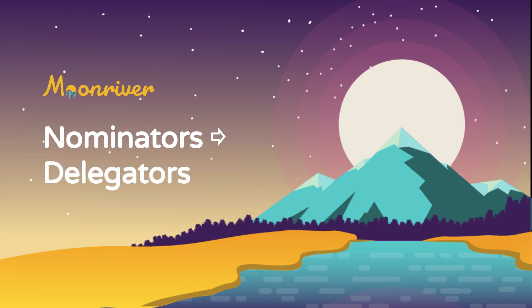One of the first changes is that nominators are now called delegators, and likewise, nominations are now called delegations. You'll see this updated language on apps.moonbeam.network as well as in our documentation.